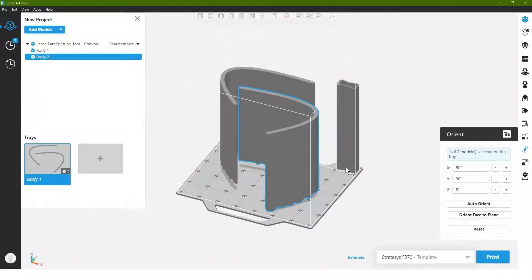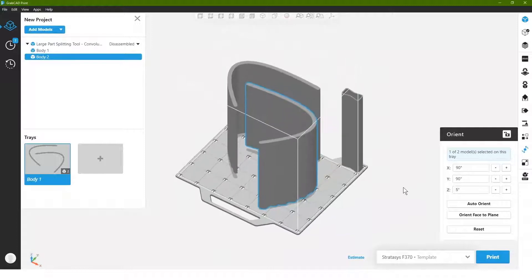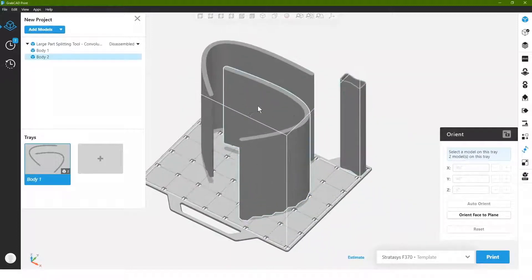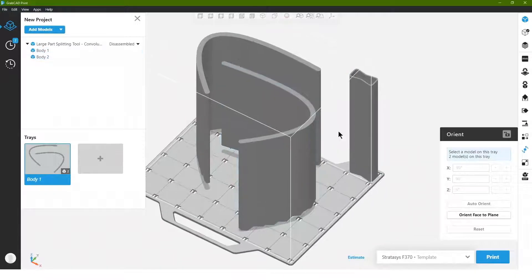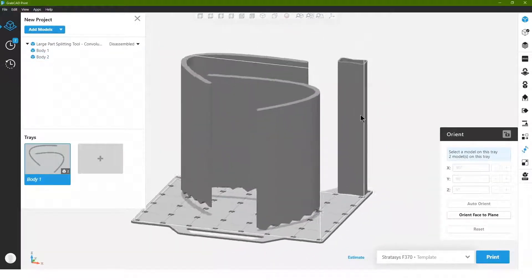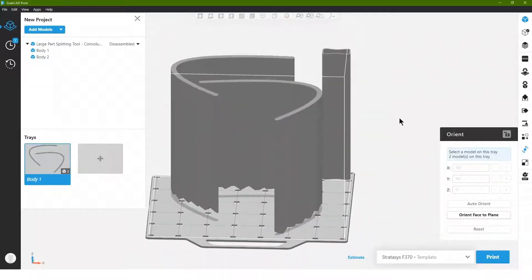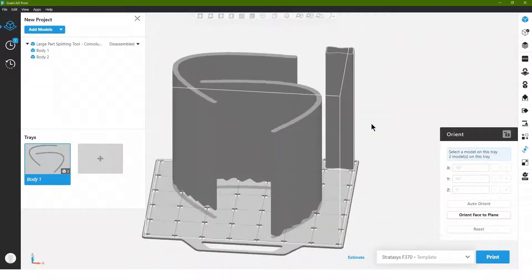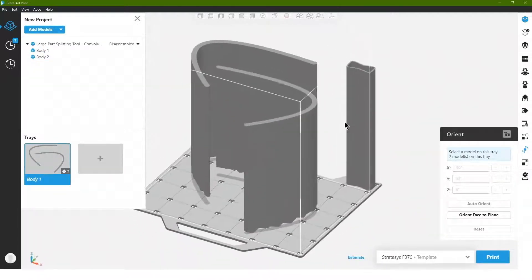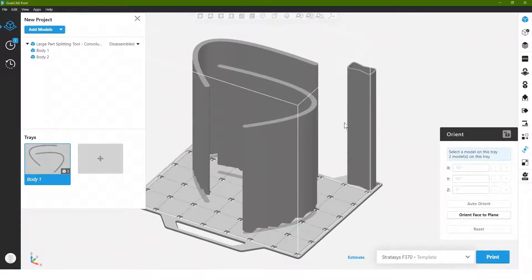We'll take a peek at it here in GrabCAD print, and we can see we can now fit both of these parts together in one build, and we just will end up having a really nice self-centering complex surface to be able to adhere the two and make sure they're properly aligned and add more surface area for adhesive.